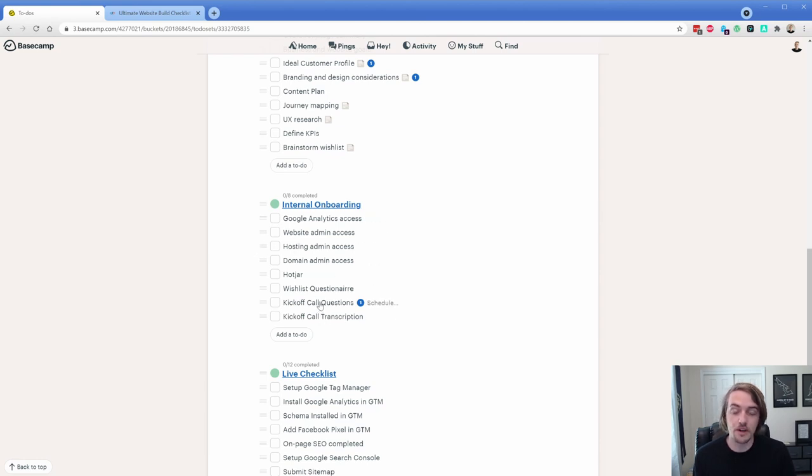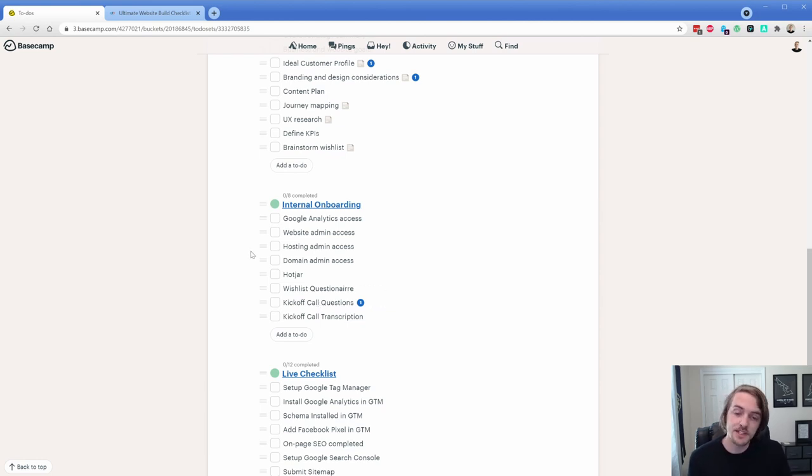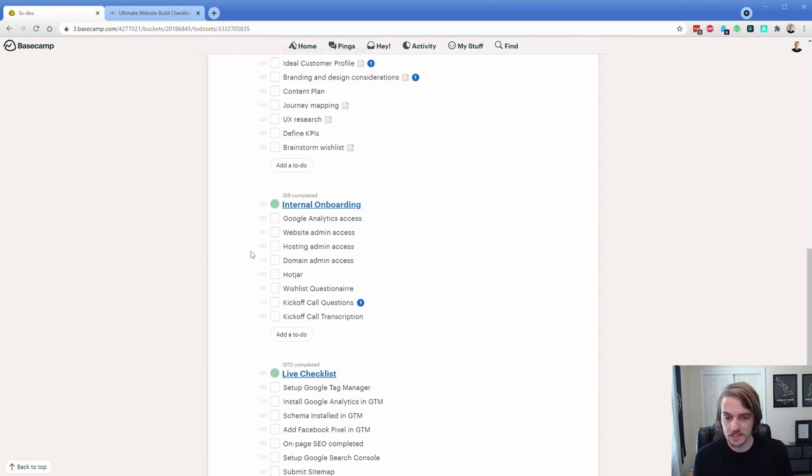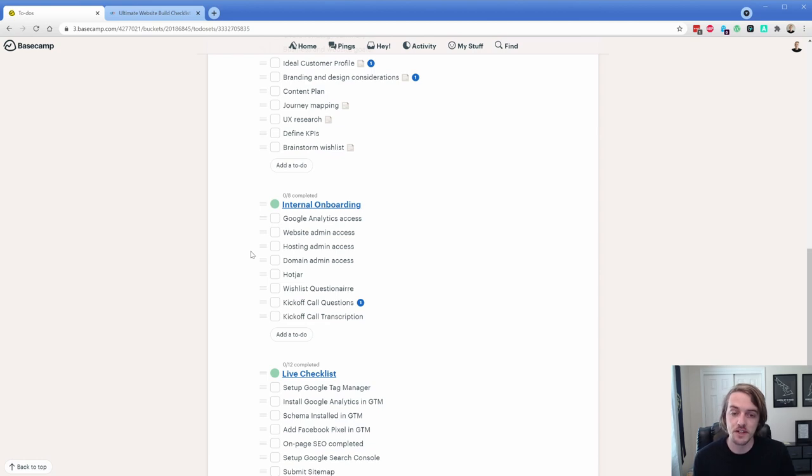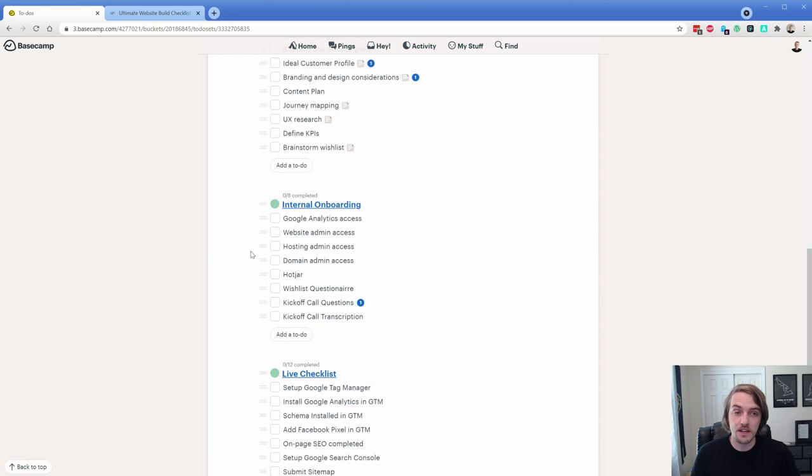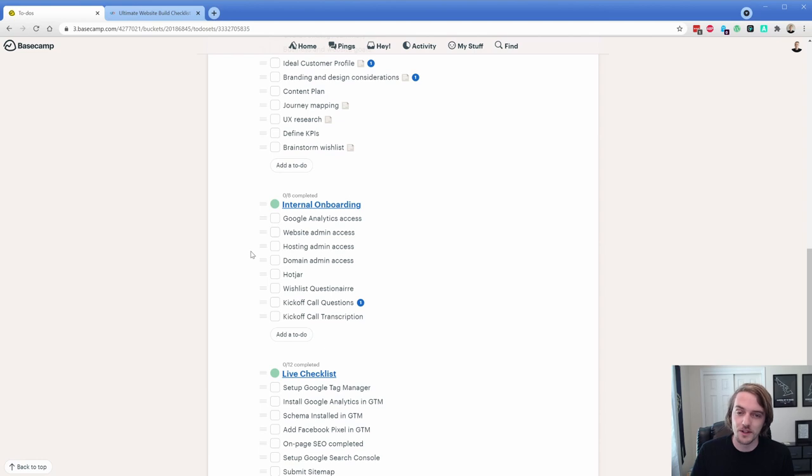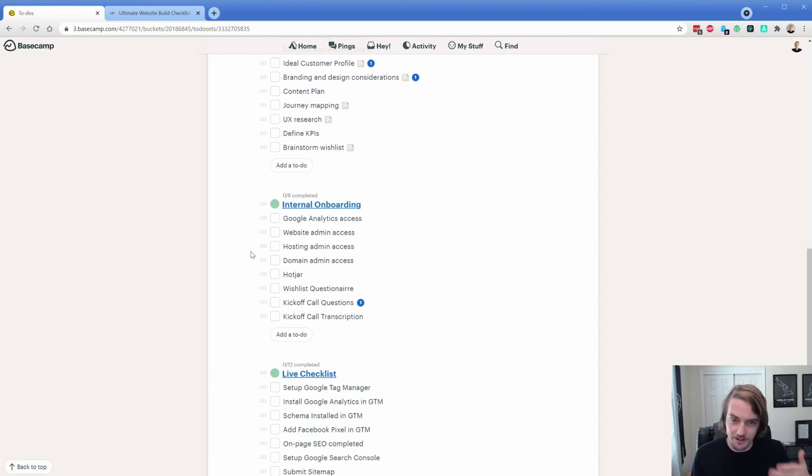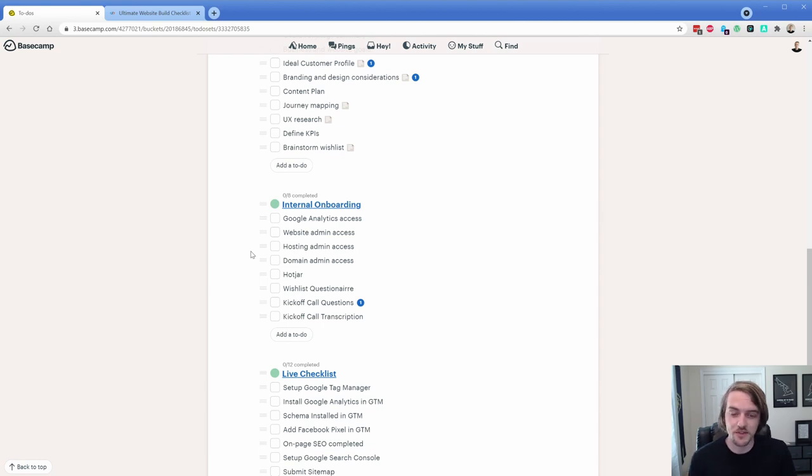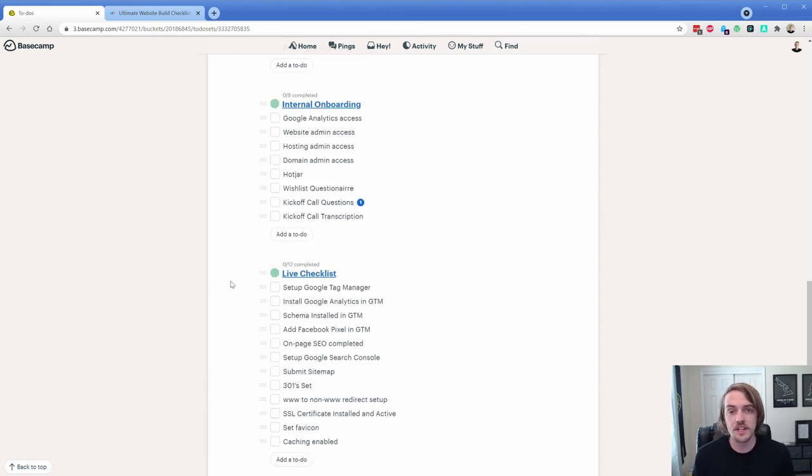We have a bunch of different kickoff call questions, which I will show you in just a moment. So this is the call that we're actually going to have with a client over Zoom. We're going to record it, which of course we tell them, and then we actually transcribe the answers to those questions so that we can reference them later and use them for content on the site. This has been incredibly effective. People really like it. It's way easier than having somebody fill out an onboarding form.